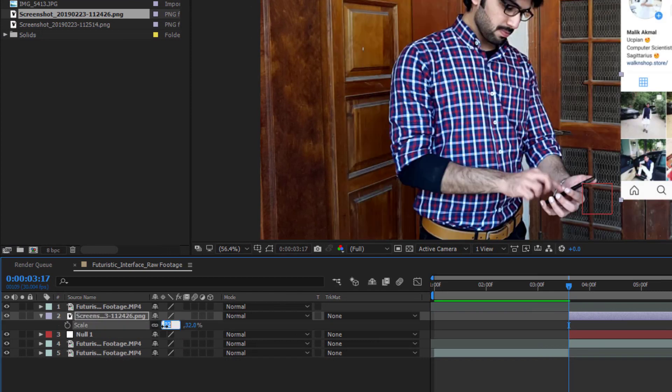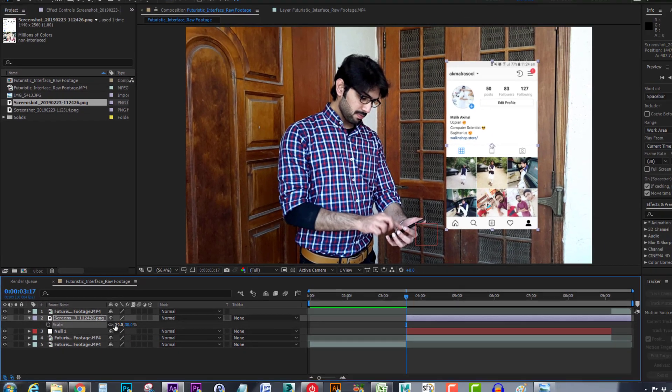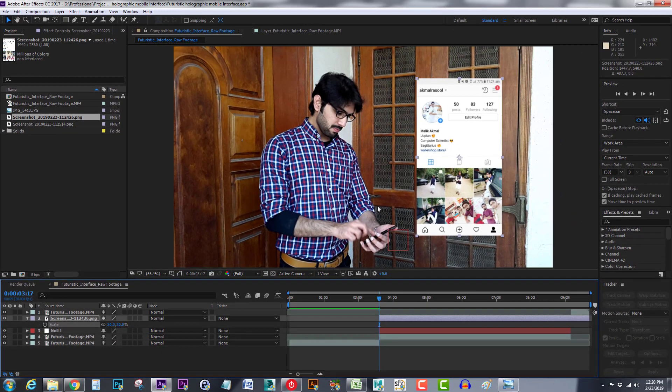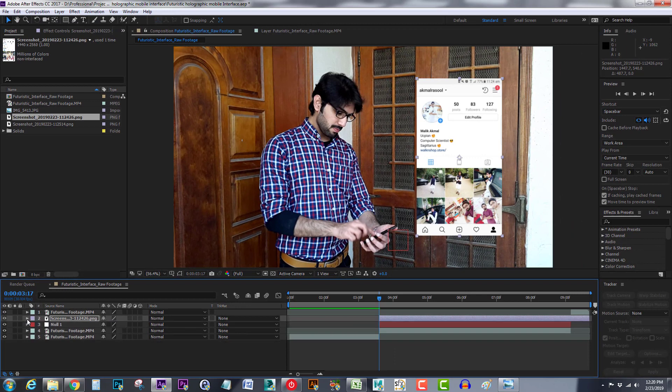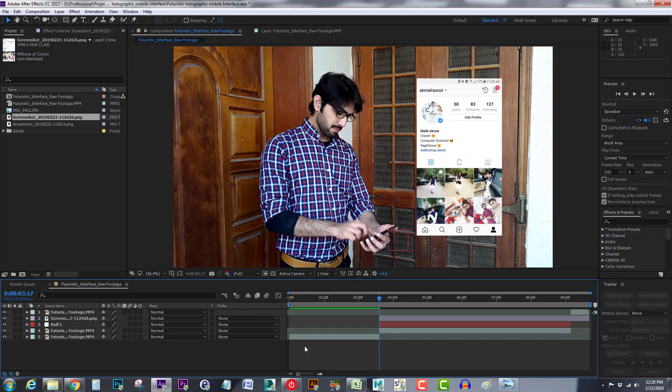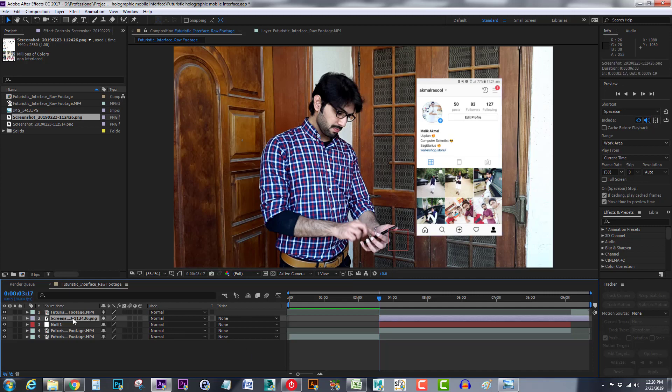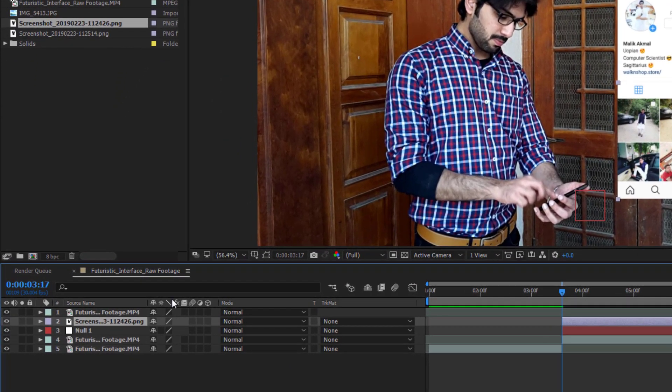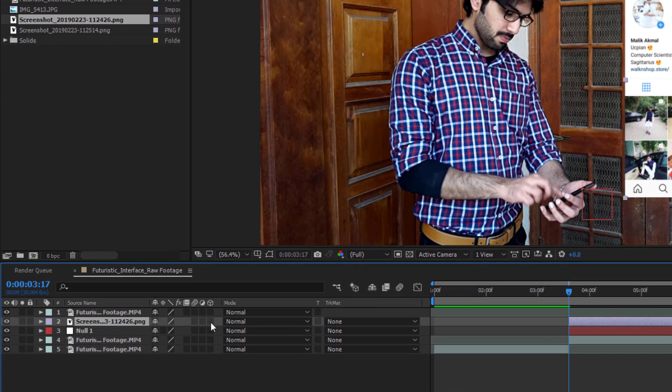Now we can see that our phone angle is 3D but our screenshot appears as a 2D image. So first of all I will convert this layer to 3D from here.